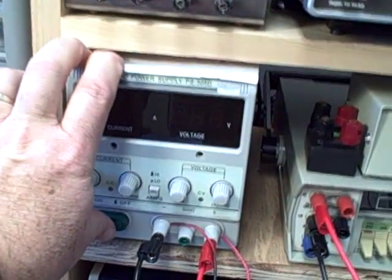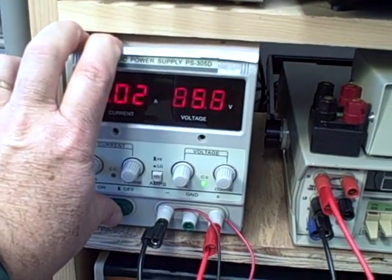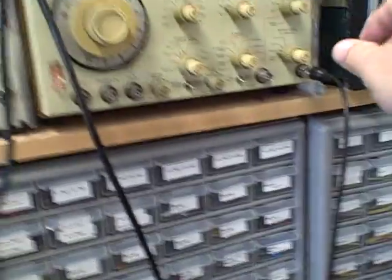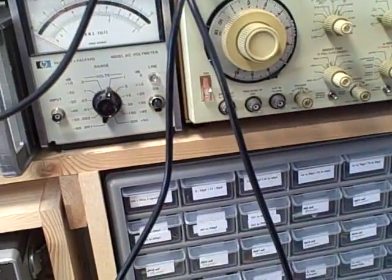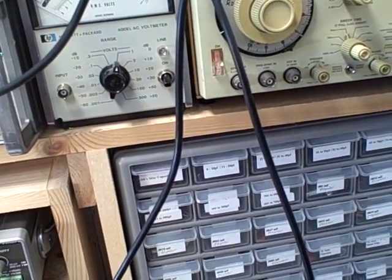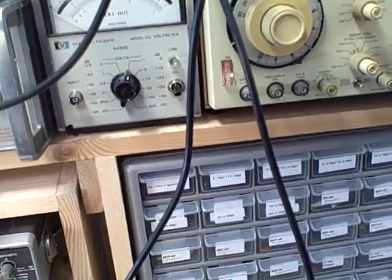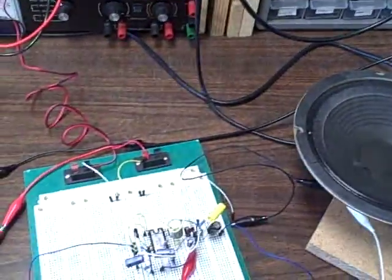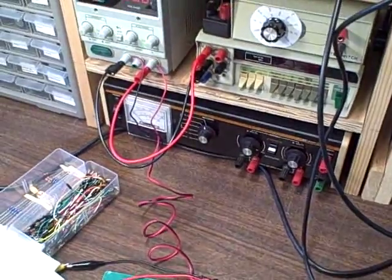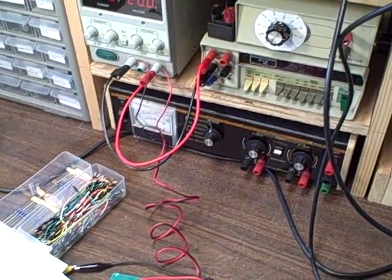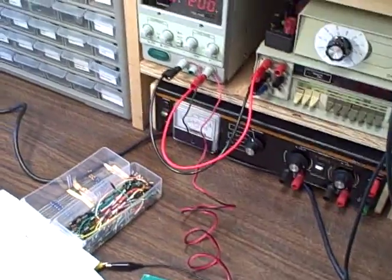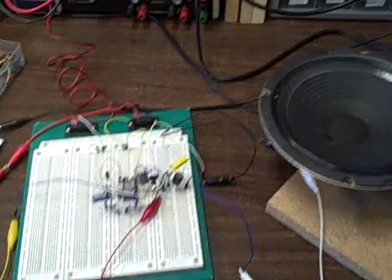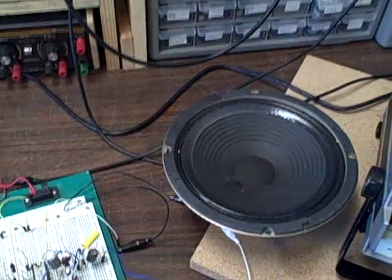But I'm going to go ahead and apply some voltage. As you can hear, it's working.